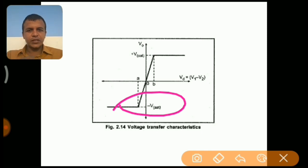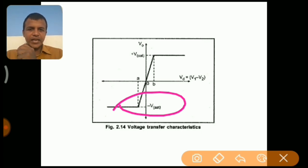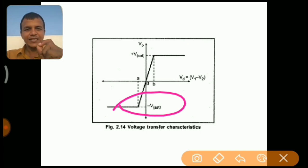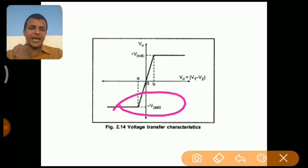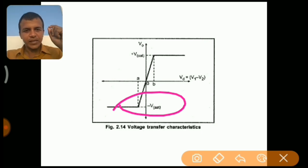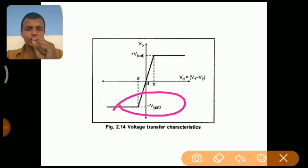In order to get high usage and high utility from the operational amplifier, it should be used in a lot of applications. To do this, we need to reduce the gain of the operational amplifier, because the reason for the operational amplifier entering into saturation mode is its high gain. This high gain needs to be controlled.